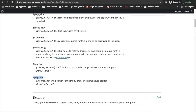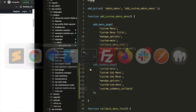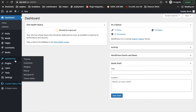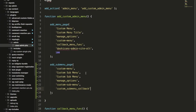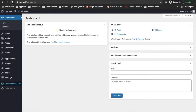The last parameter is position, which is optional, so I'm not going to add it right now because we haven't added any submenu yet. But if there are multiple submenus, we can adjust their order using the position parameter. Now let's refresh the page.